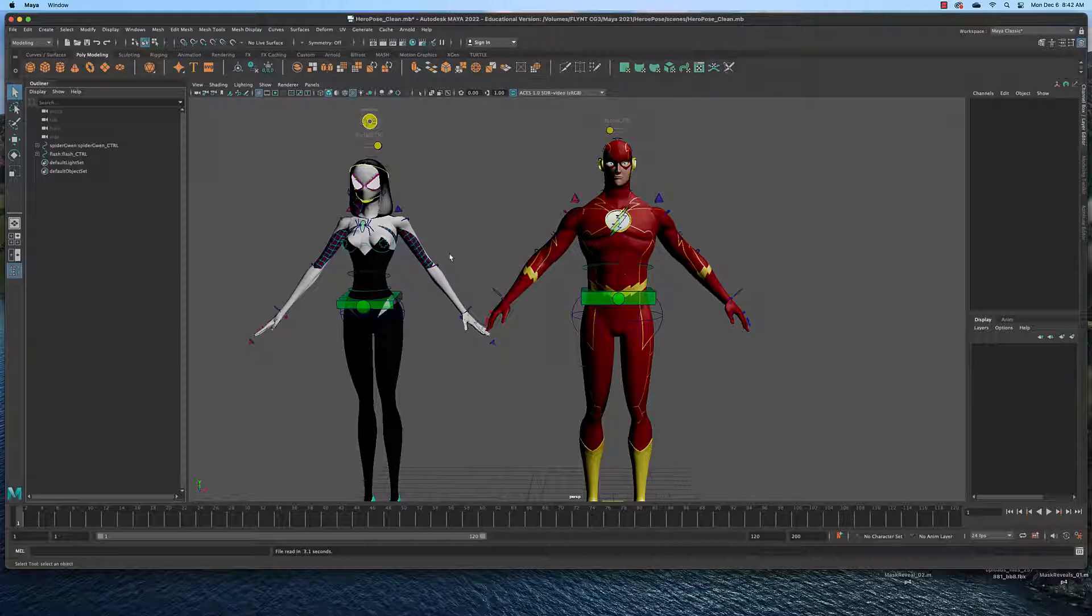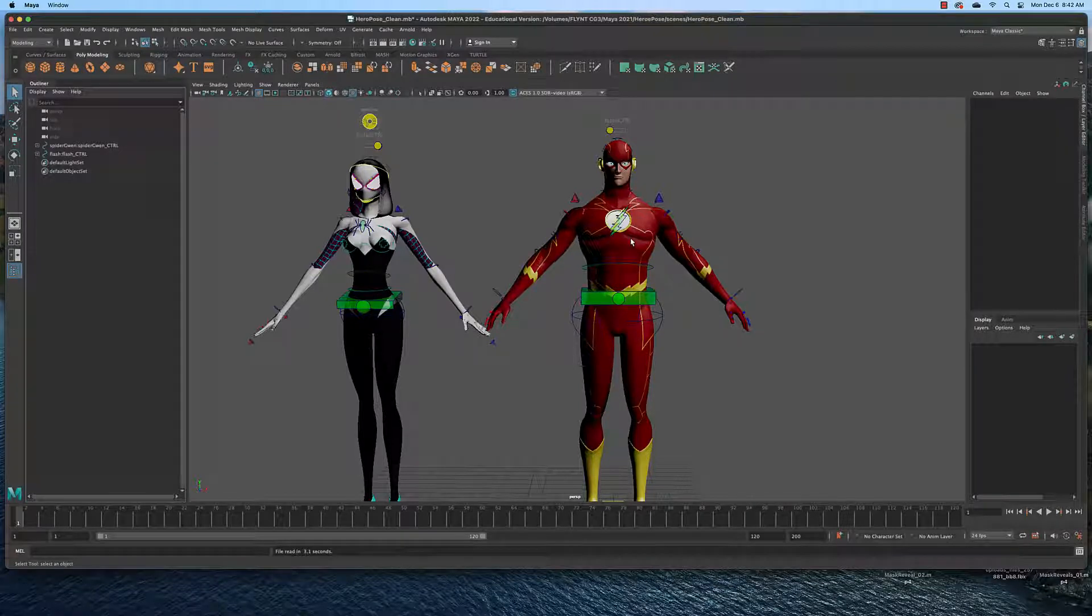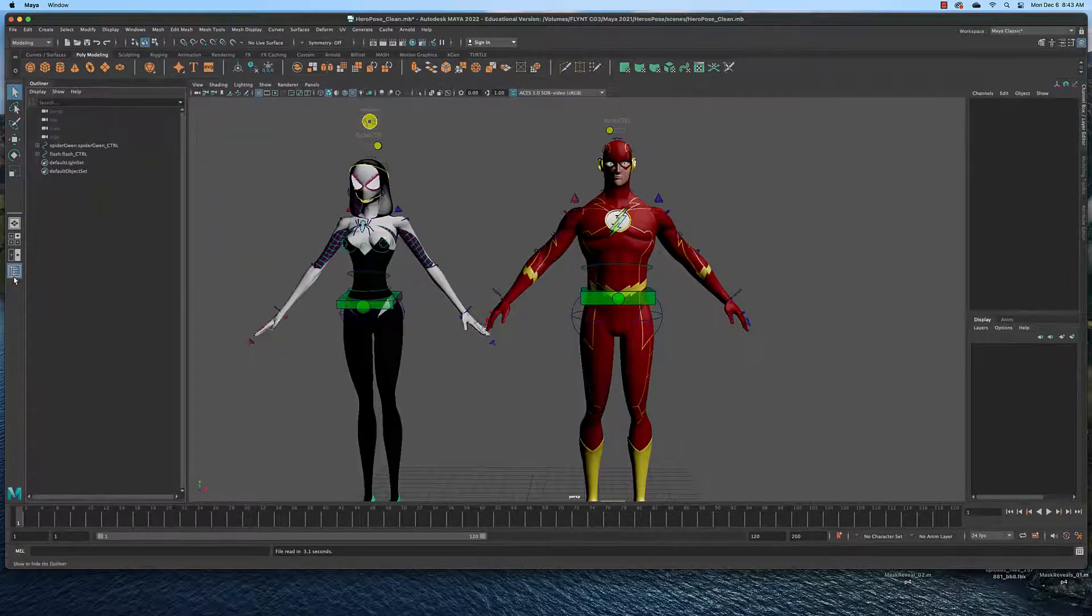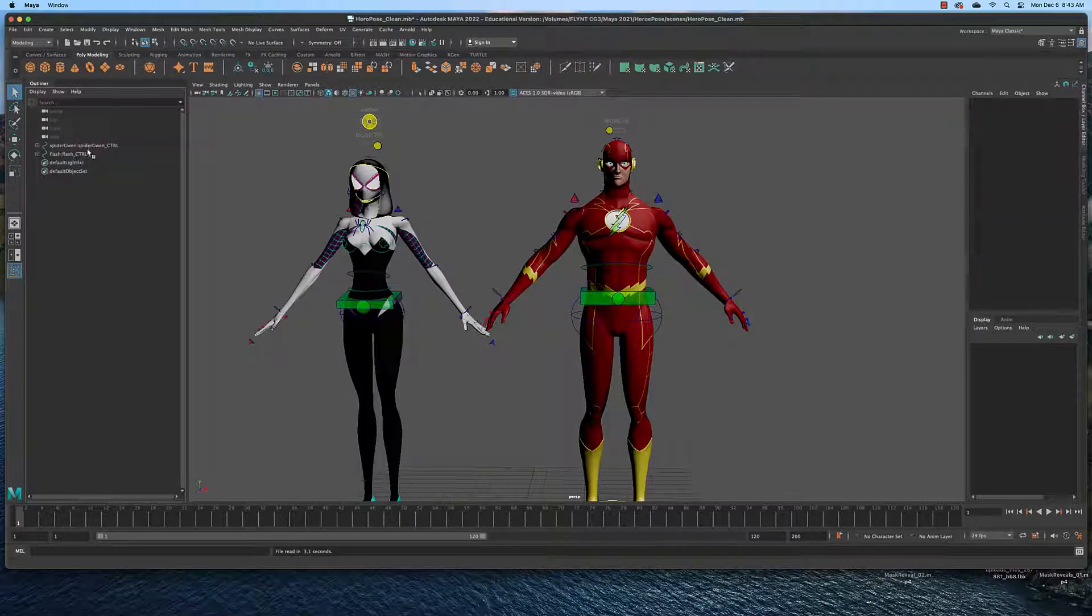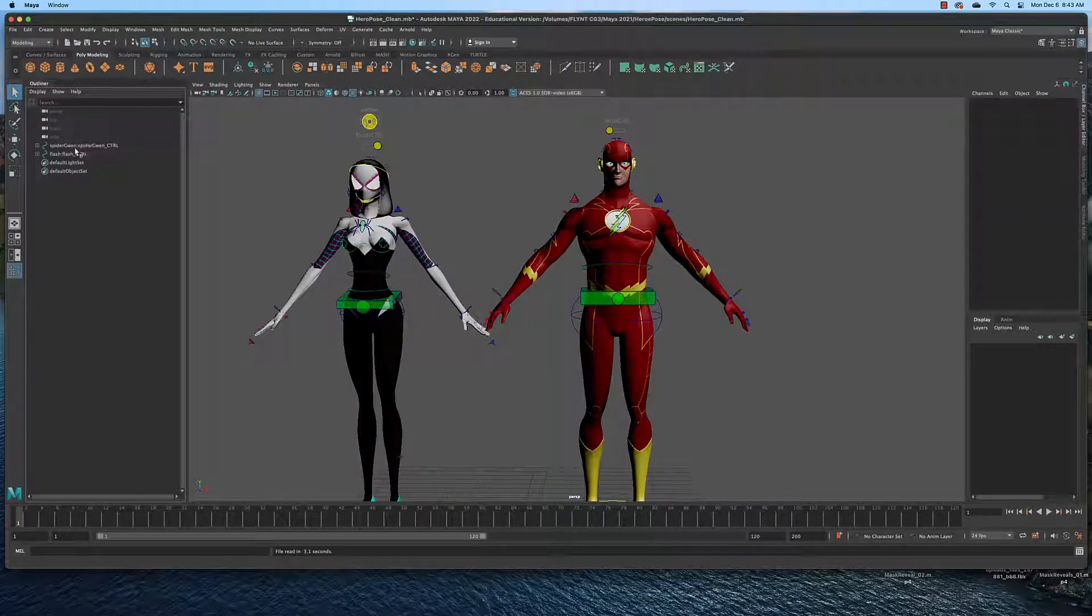You may have to re-target the textures and I want to show you very quickly how to do that. You need to open the Scene Explorer here. And in here you will see the two main meshes. We have Spider Gwen and Flash.